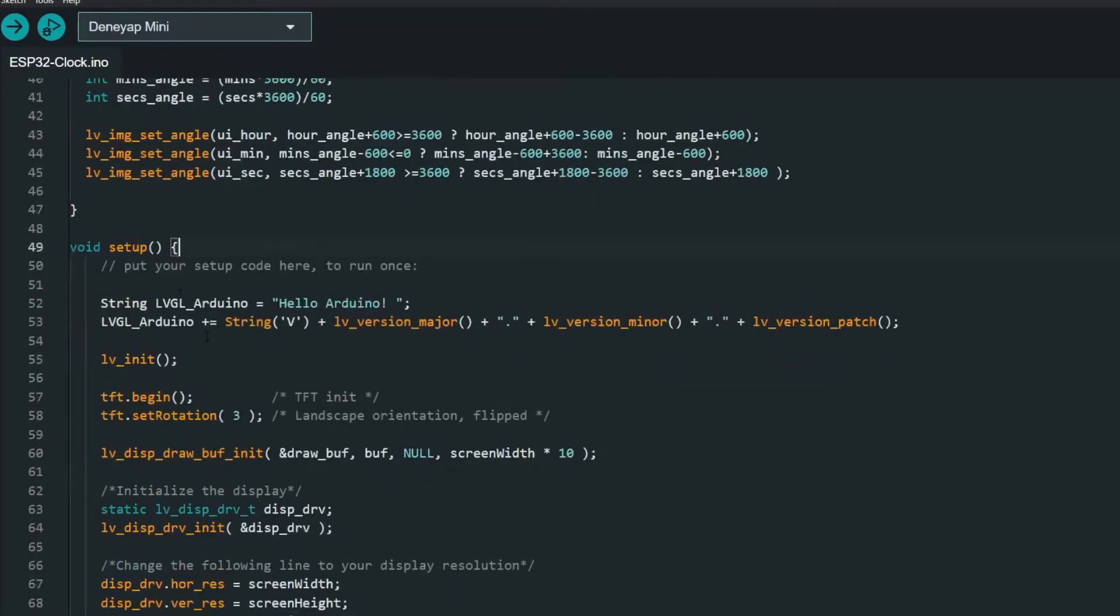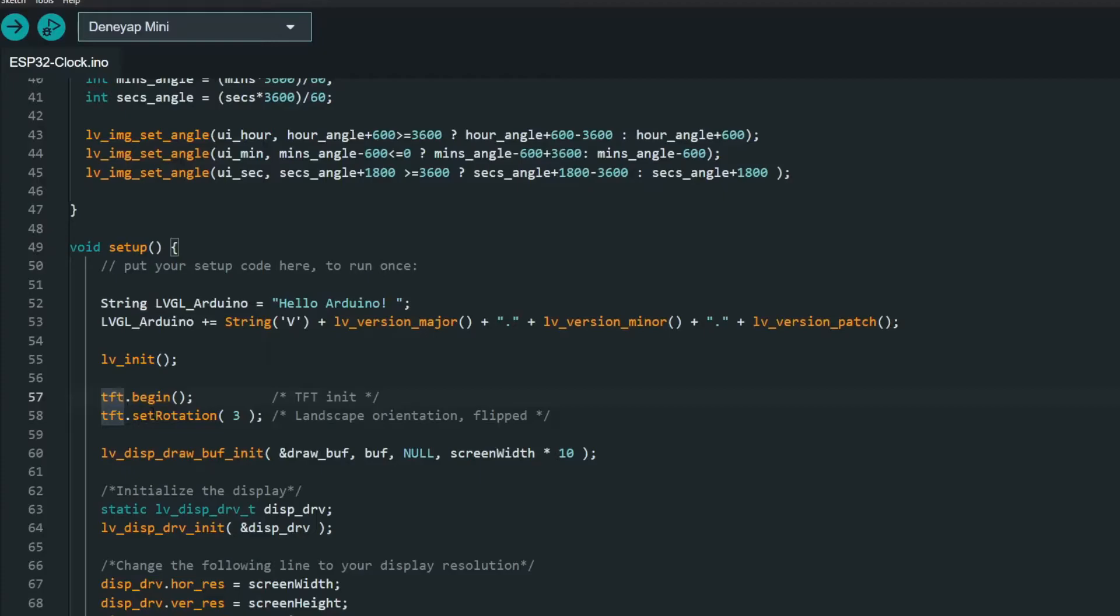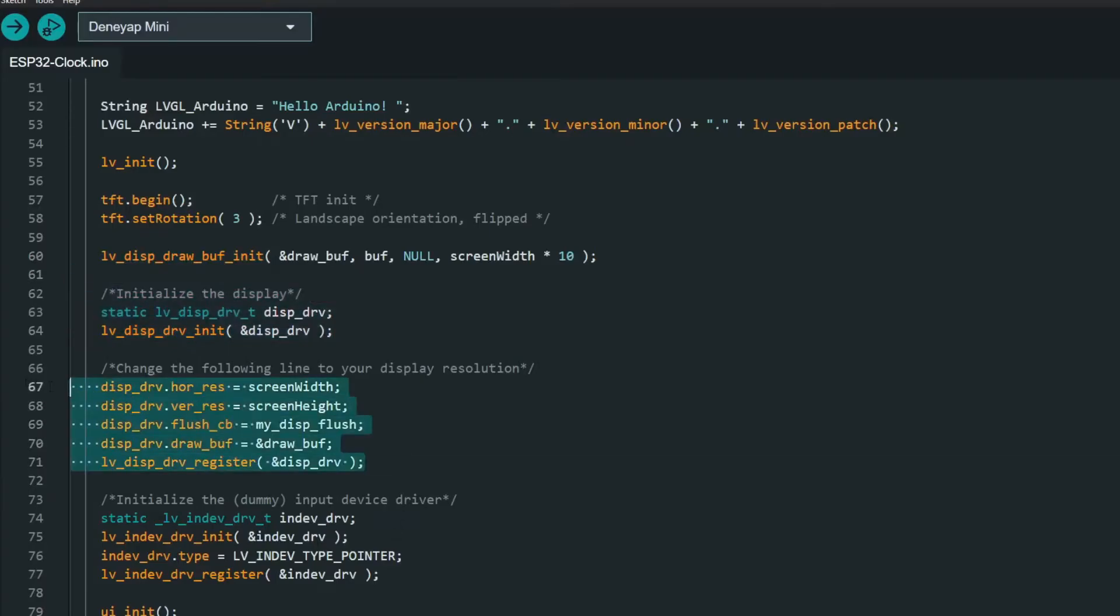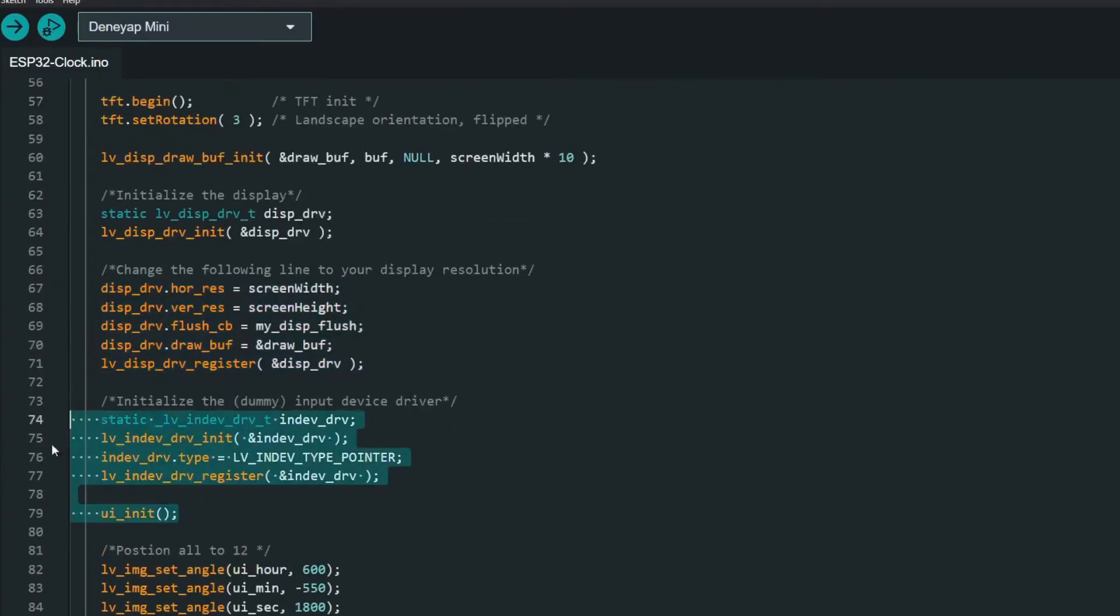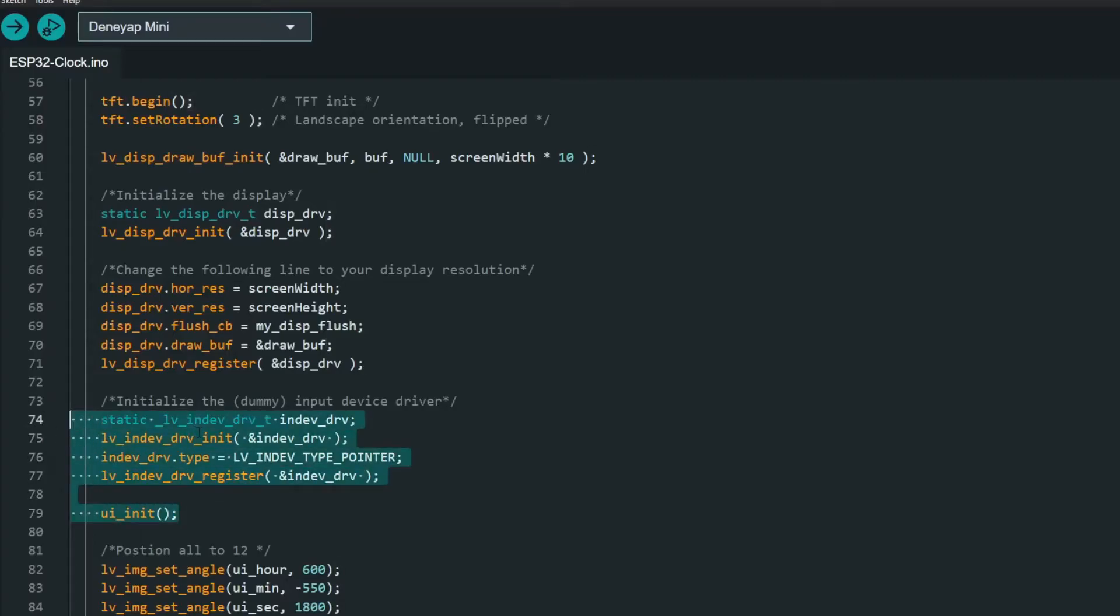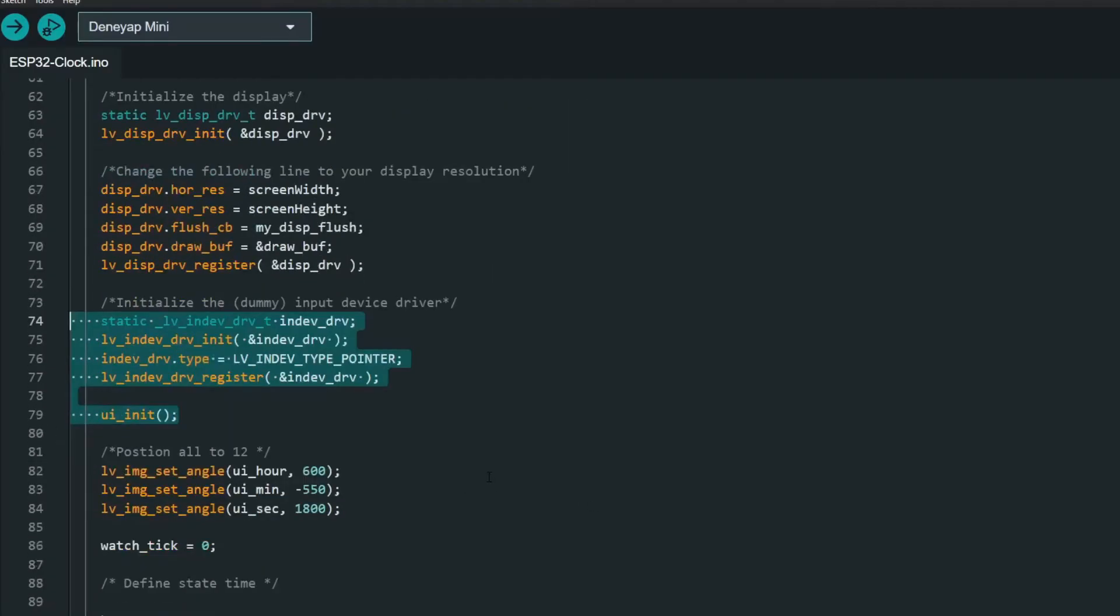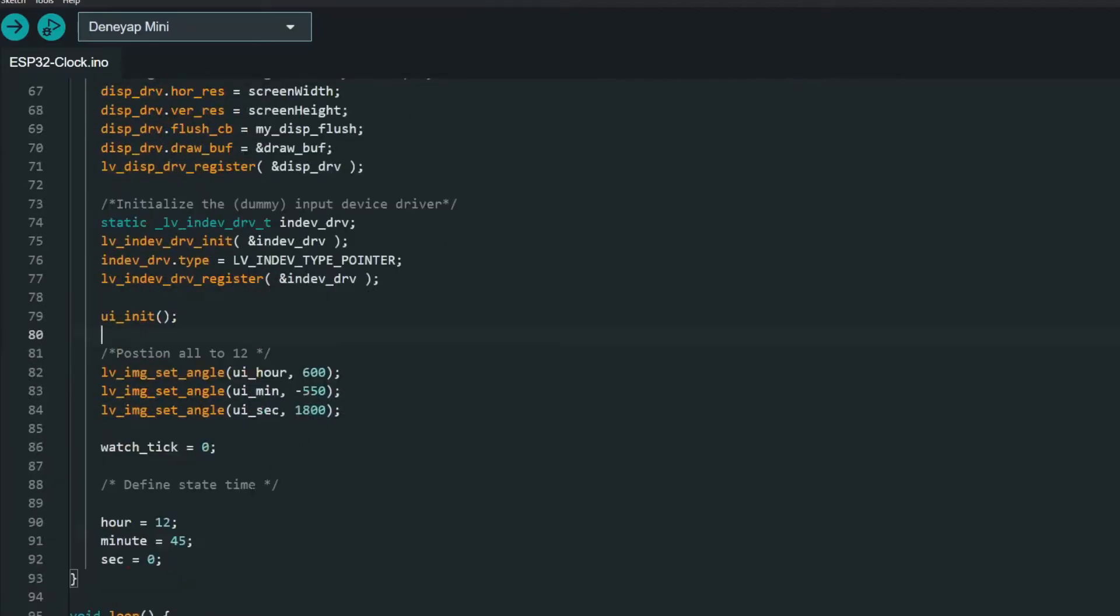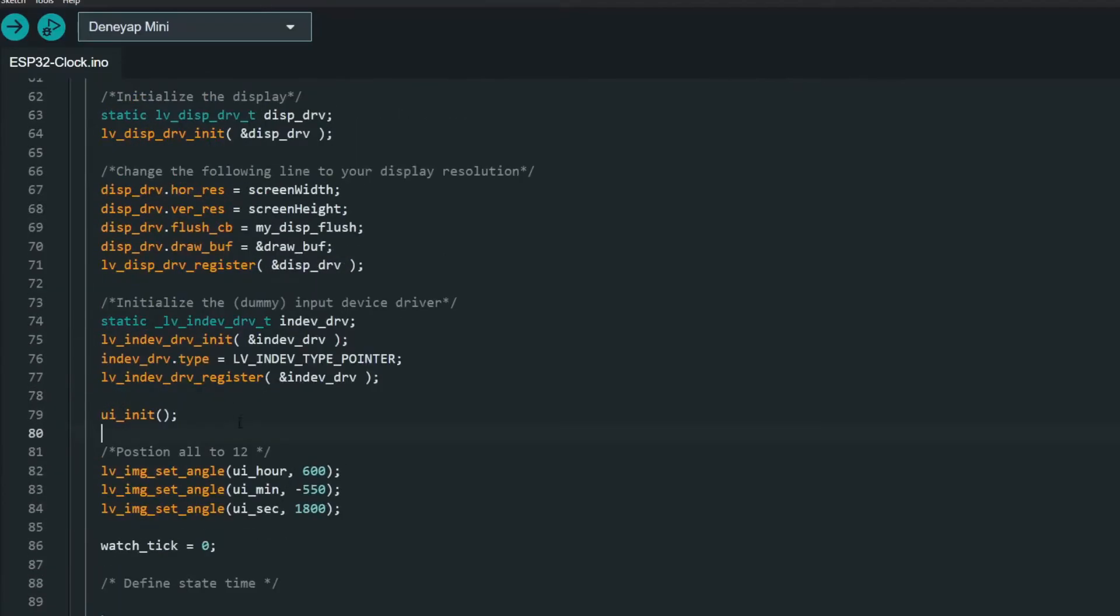In setup phase we need to initialize LVGL init for the drivers and TFT for beginning of SPI communication to our display. Of course we need to initialize draw buffer init and this is pretty much the basic stuff. We are initializing display, we are setting our resolution and here we are initializing our input device driver as dummy and this is pretty much standard stuff that can be seen in the main LVGL example.